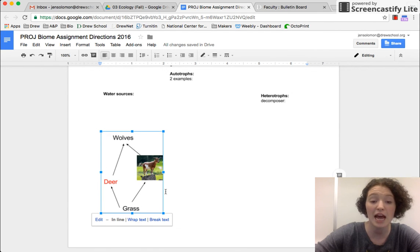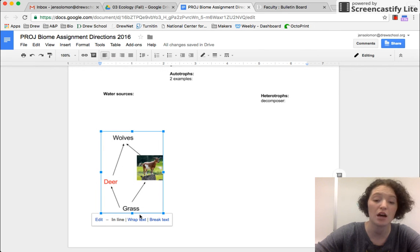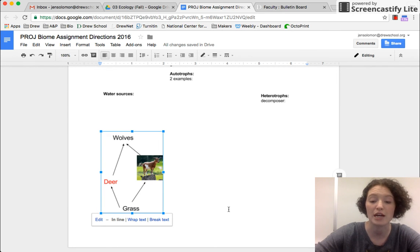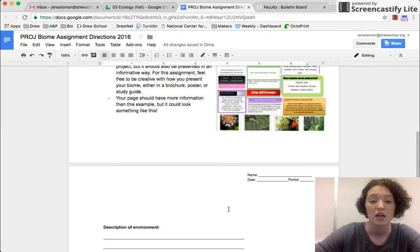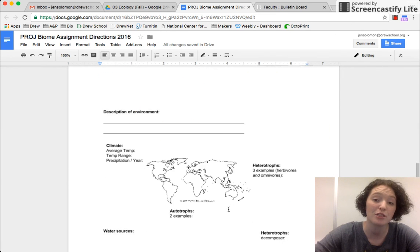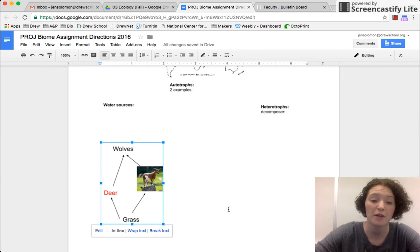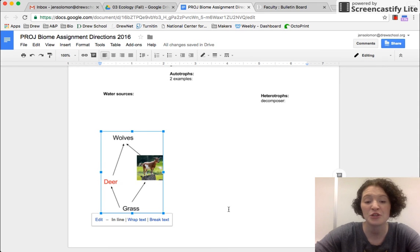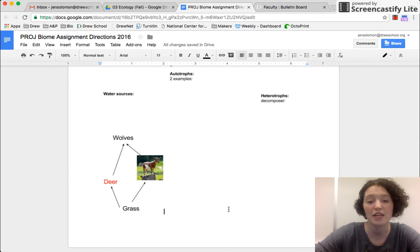Again, it acts just like an image. Once it's in my document, I can have it inline, wrapped, or break the text. And I can move it around just like a regular image. And that is how to insert a drawing into a document. Thanks.